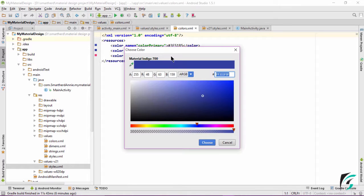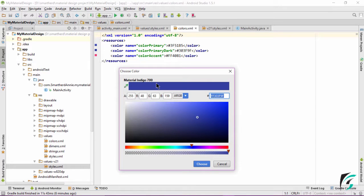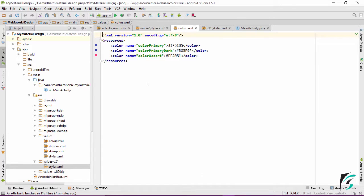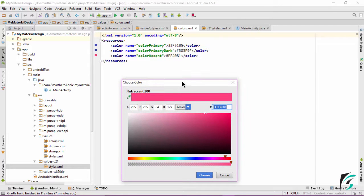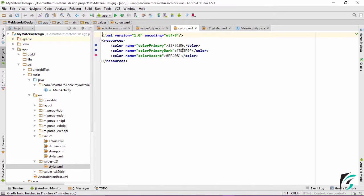Next is the color primary dark — it is material indigo 700. Again, Google standards have been followed: the color primary dark, which is the color of the status bar, is of 700 tint. We can change it with respect to the color primary, but it has to match the color primary — the only difference is in the shade, which must be 700. Next is the accent color — it is pink accent of 200 tint, which follows the Google standard that the primary color and accent color are contrasting in nature.